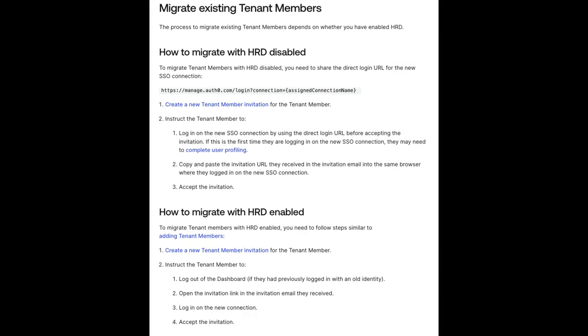This process should be repeated for every tenant the user should be a member with a new identity. Today, we looked at configuring single sign-on for the Auth0 dashboard and migrating the existing tenant members with HRD disabled and enabled.